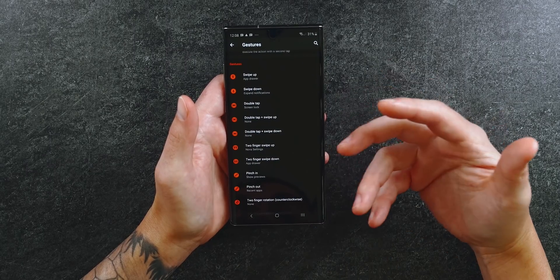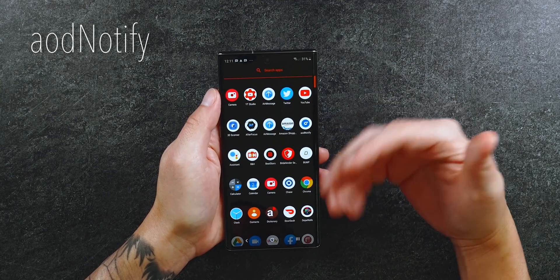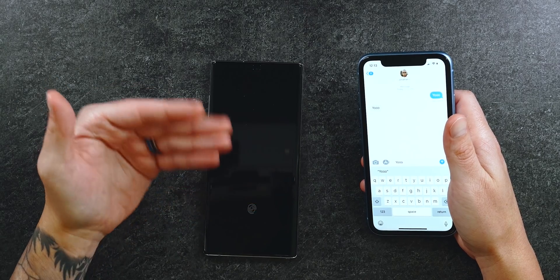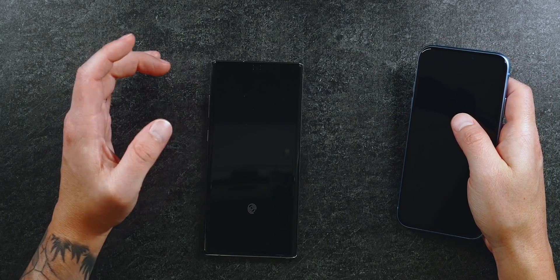Samsung got rid of the notification LED on the Note 10, but with this app you can bring it back — kind of. It uses the light that normally lights up your camera when using the selfie timer. The app is called AOD Notify, or Always On Display Notify. It's free, but you can pay $2.99 to unlock pro features. I'm running the basic features and it works just fine. Here's a quick example: I'll send myself a message on my iPhone and lock my phone — you'll see the notification LED ring pop up.